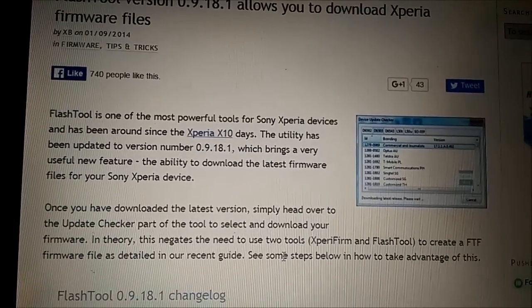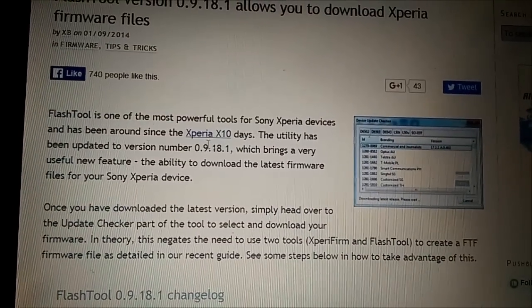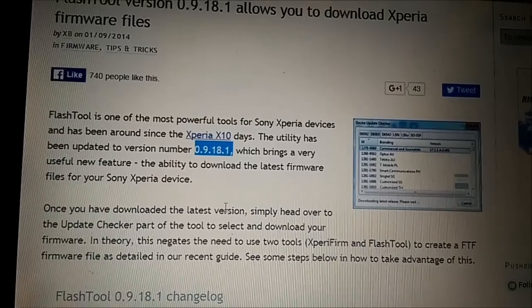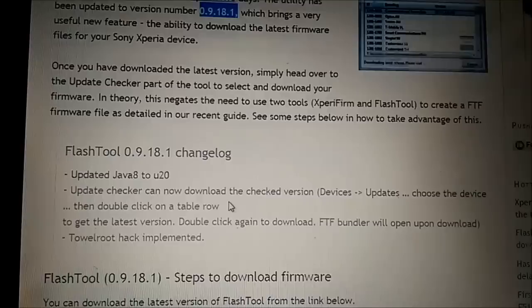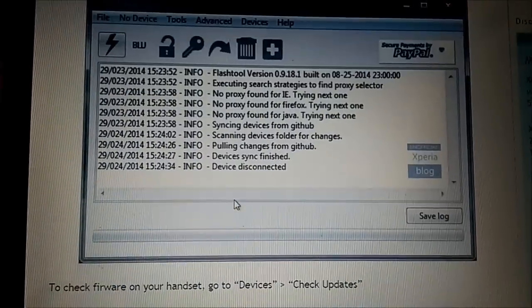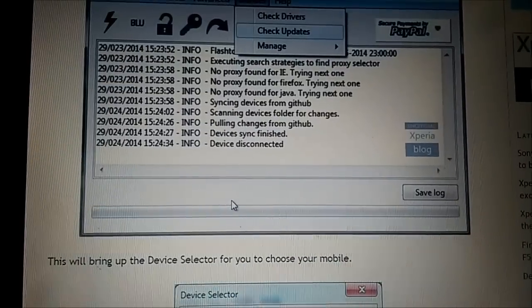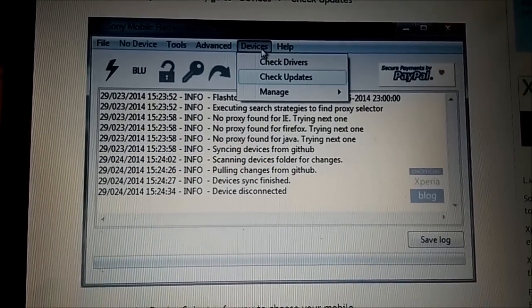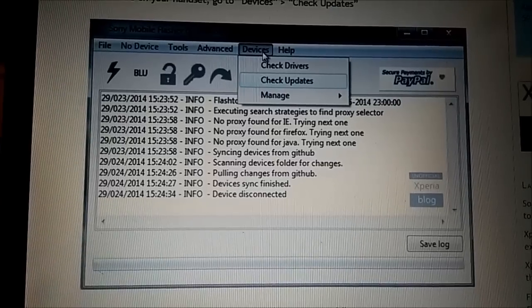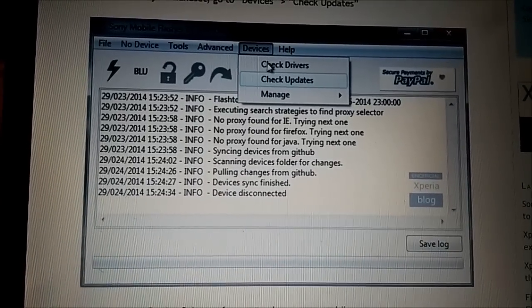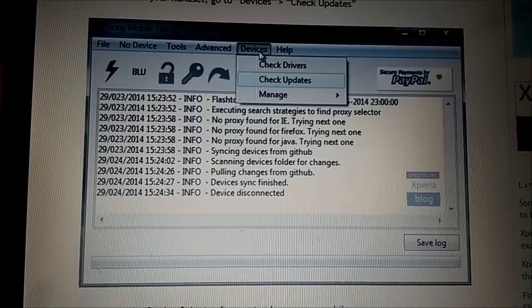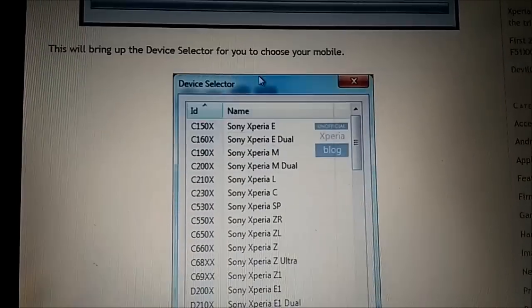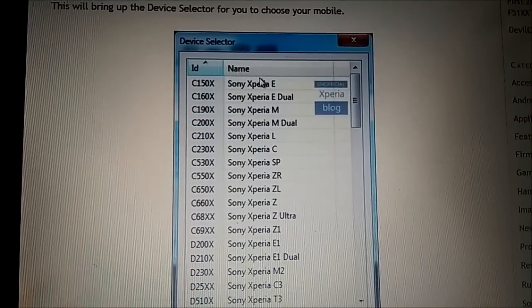That version of the FlashTool, here you can see the version, allows you to download the firmware for the phone. Here they show the steps what you need to do. I already downloaded it and you will just follow those steps like choosing devices, checking updates, you will get that window.